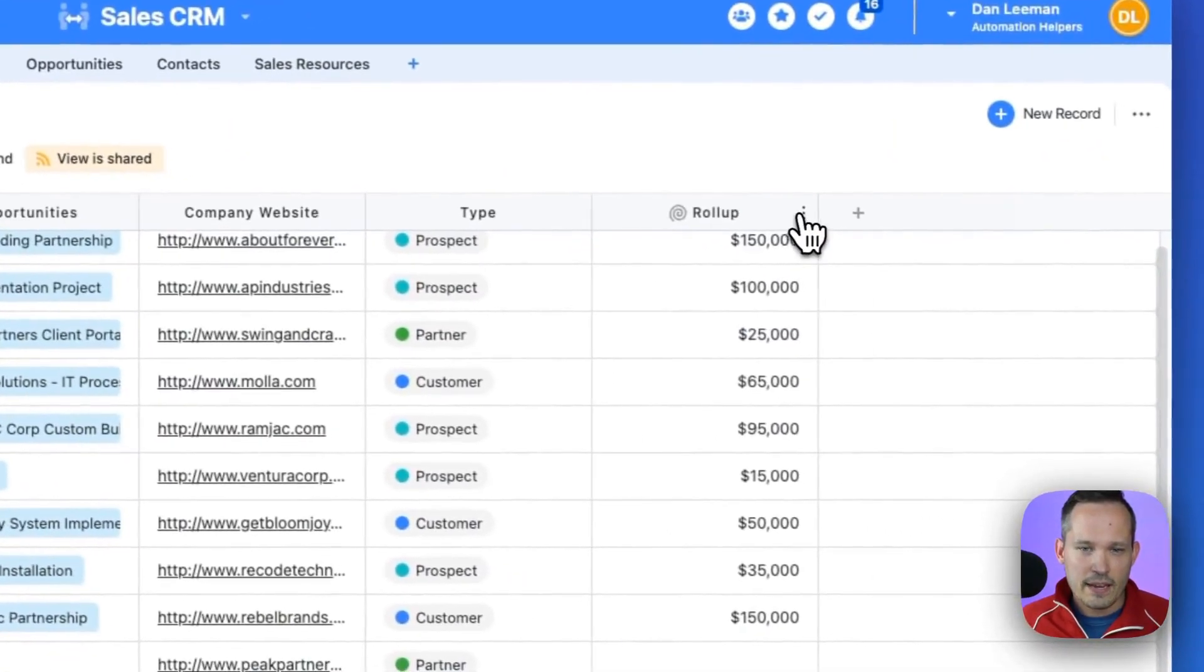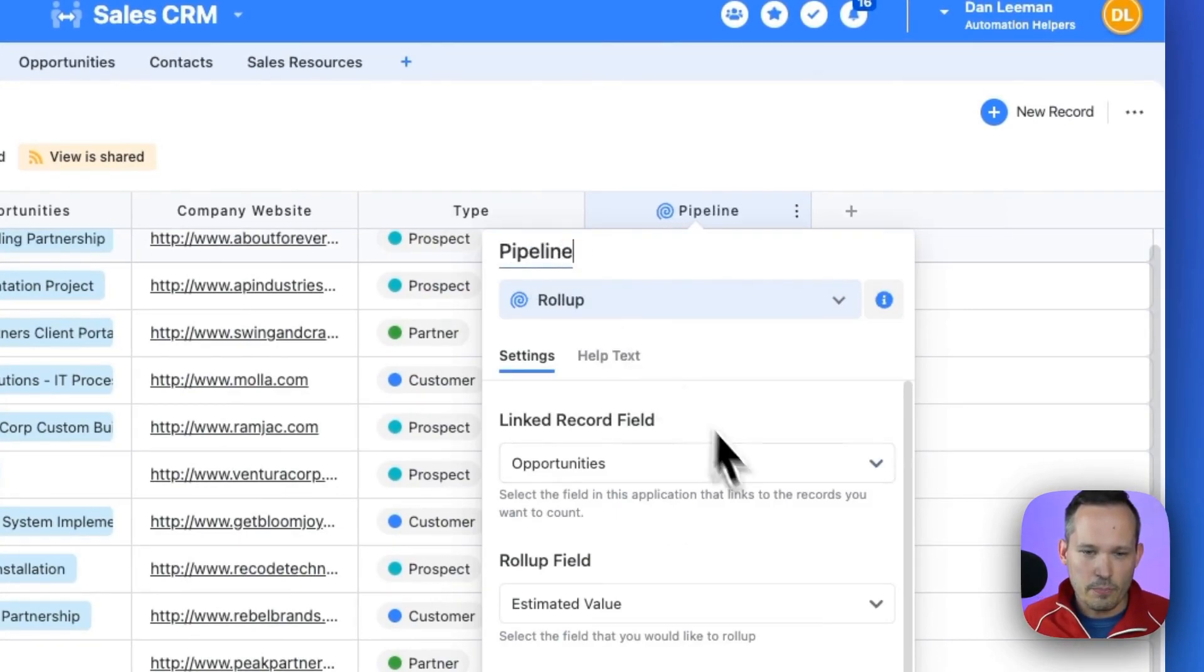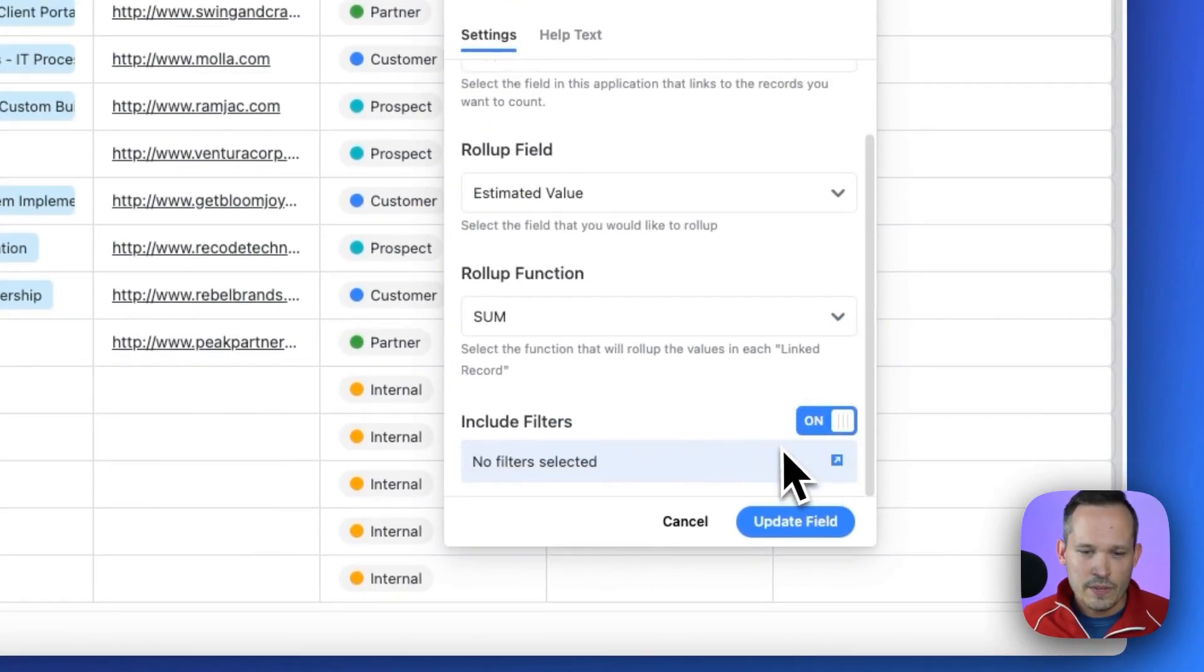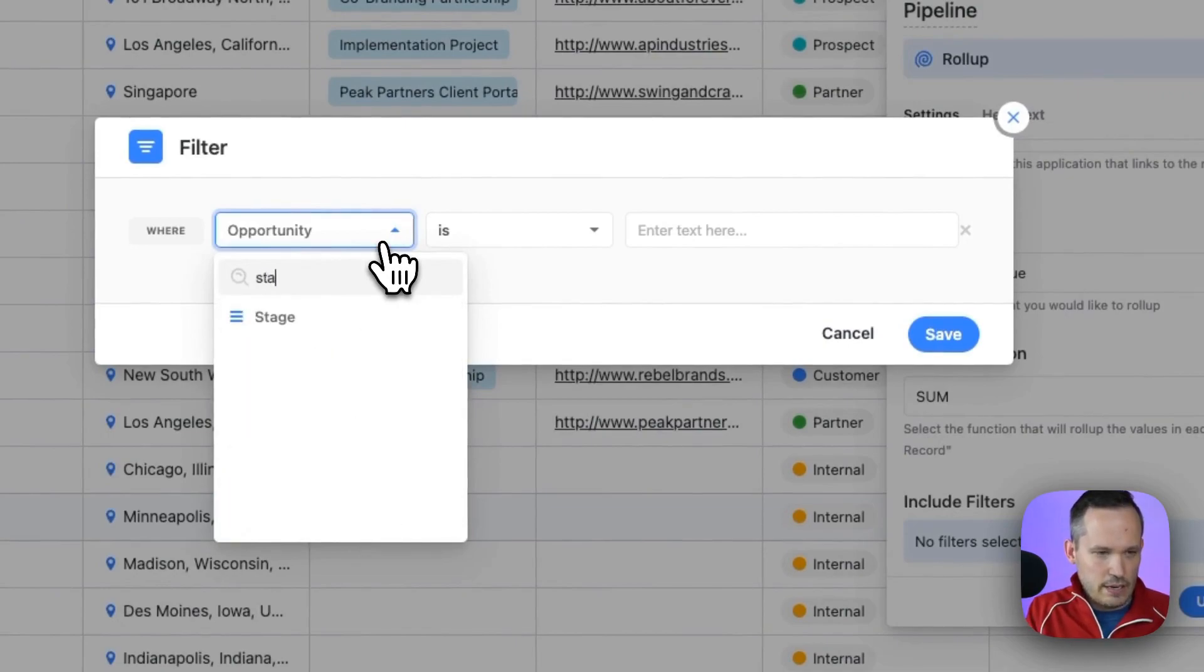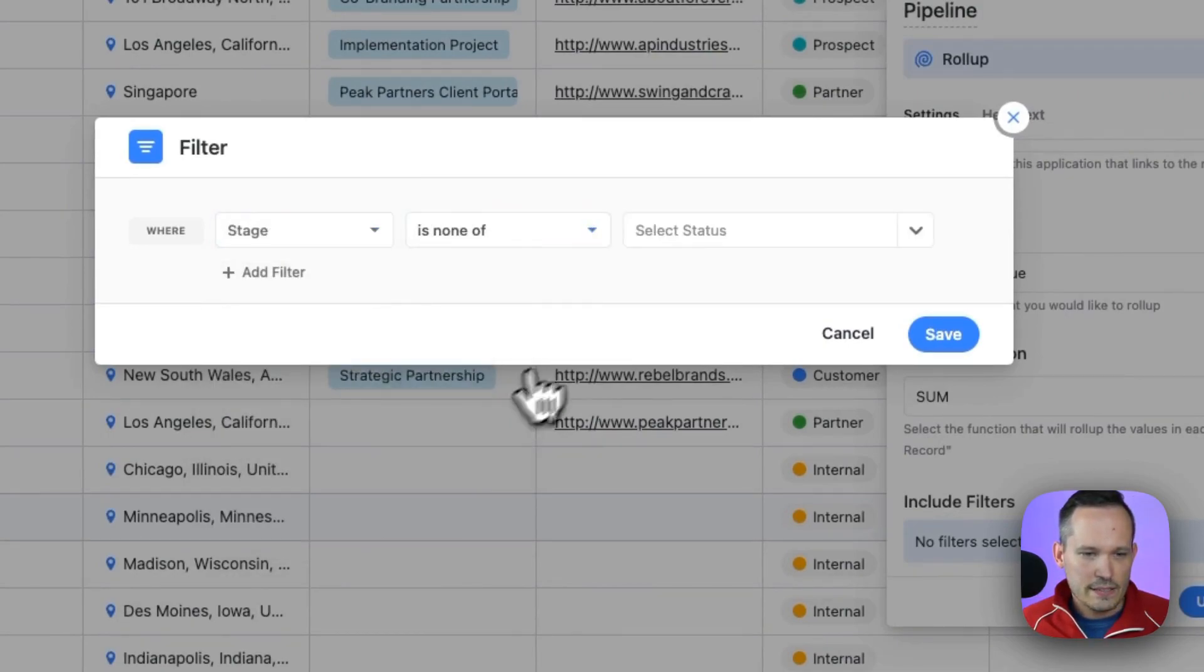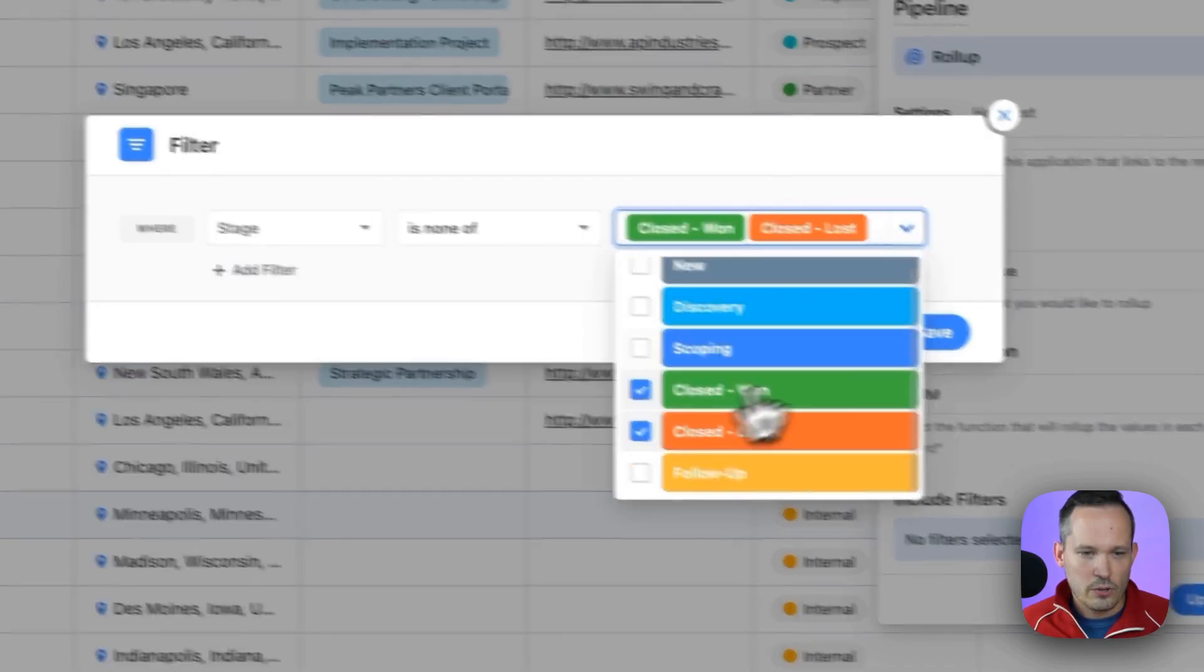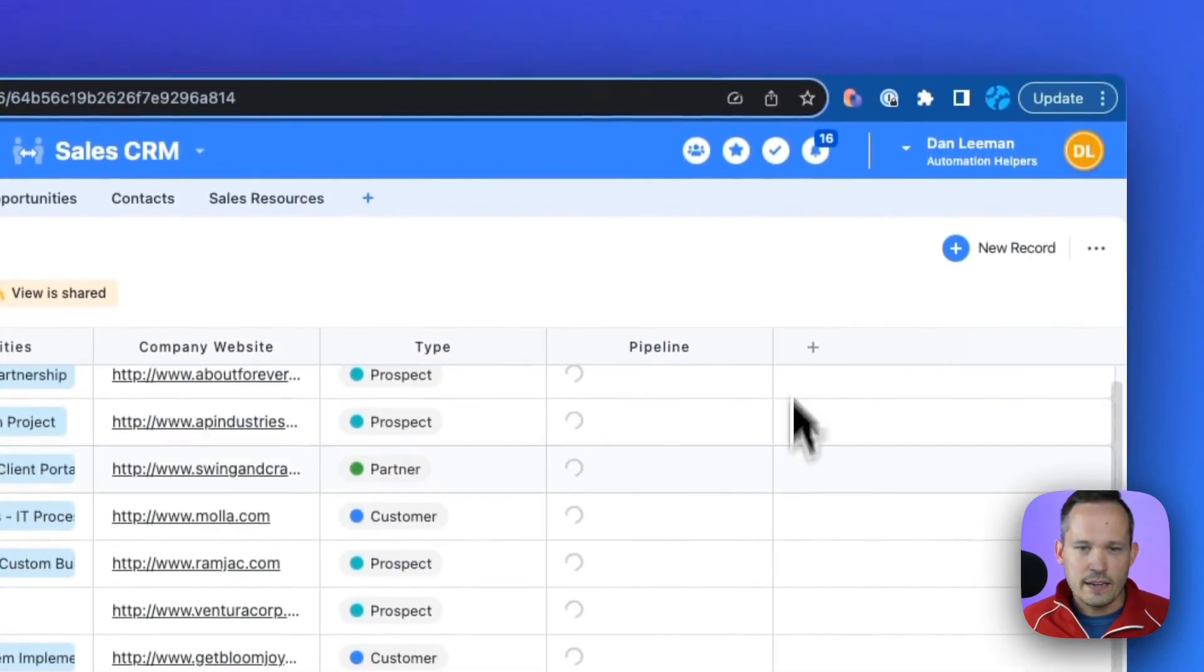So let's come back here and we'll change this. First of all, let's call it something more specific like our pipeline. And then we can include filters. So in this case, we will add a new filter and we'll have the filter be for the stage. If the stage is none of, and we're going to say if it's closed won or closed lost, we don't want that to count. So save that, we'll update it.